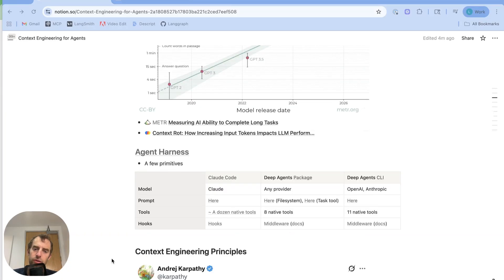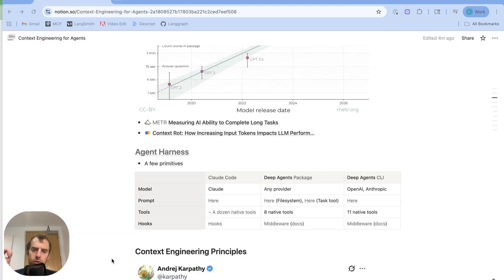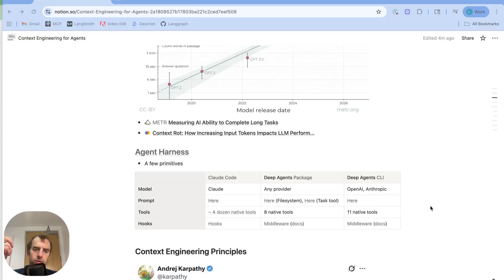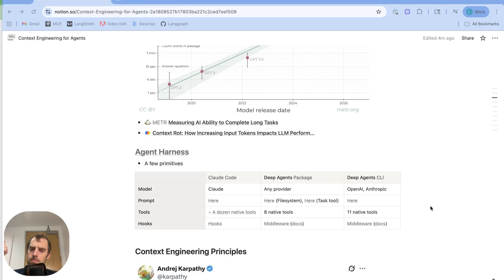And so what we've seen is that agents are increasingly being designed with a few different principles to help address this. Of course, agents have a few common primitives: a model, prompting, tools, and often hooks.